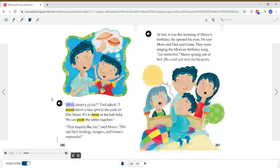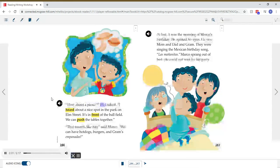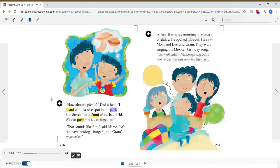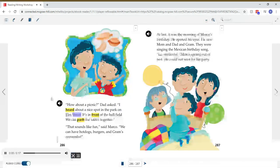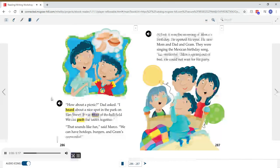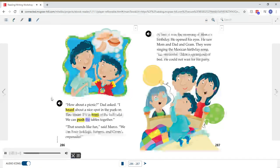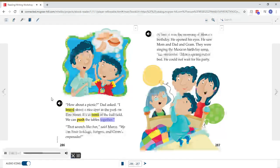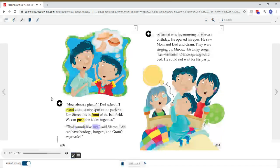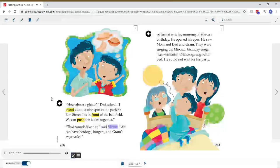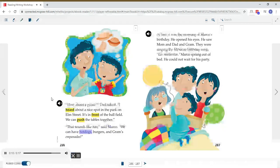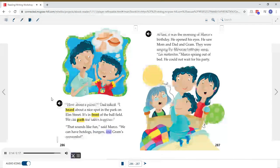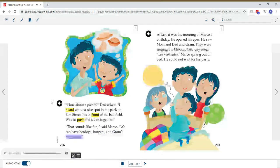How about a picnic, Dad asked. I heard about a nice spot in the park on Elm Street. It's in front of the ball field. We can push the tables together. That sounds like fun, said Marco. We can have hot dogs, burgers, and Graham's empanadas.